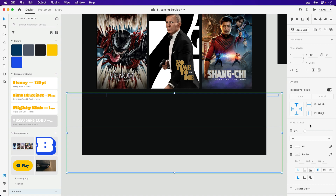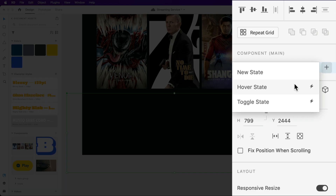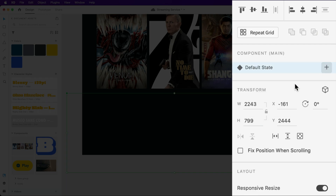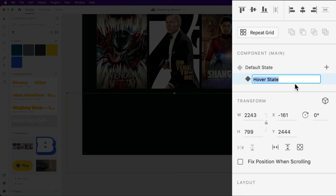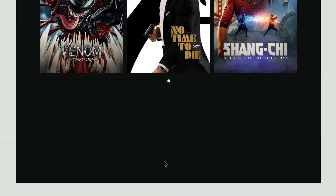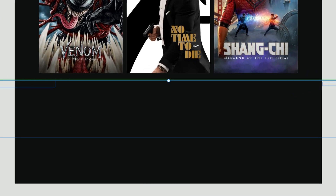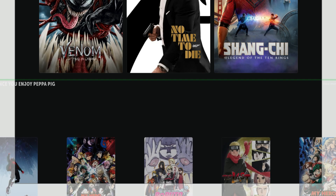With the default state complete, let's work on the hover. Back within the properties inspector, a hover state can be added, which will be automatically wired up. We can now dive back in and position the elements into place in the position that they'll appear once they've entered into view.